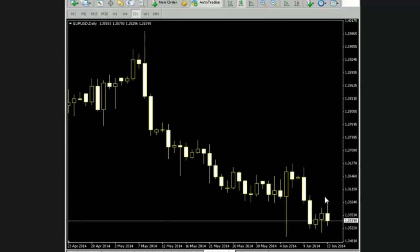But the last bar is not a passion candle. So a passion candle is a long bullish or bearish candle. Thank you.